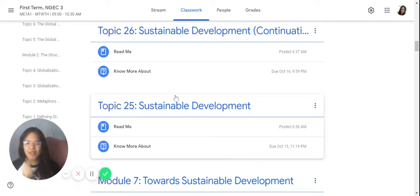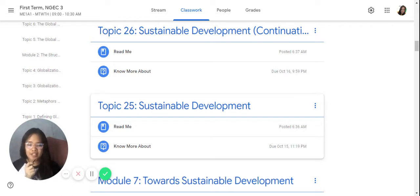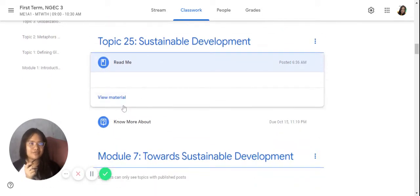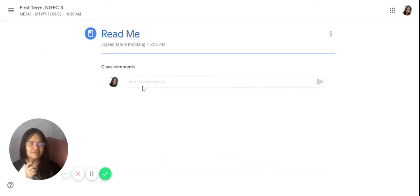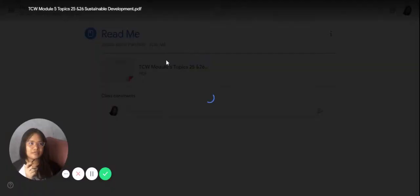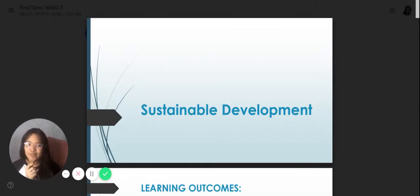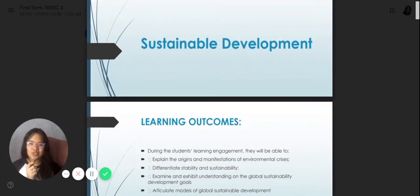Good day, cadets. Our topic would be sustainable development. This has been split into two parts: the problems that we are facing right now, and the goals. That is for topic 26. So let's start with topic 25. We have now sustainable development, and we have your learning outcomes.